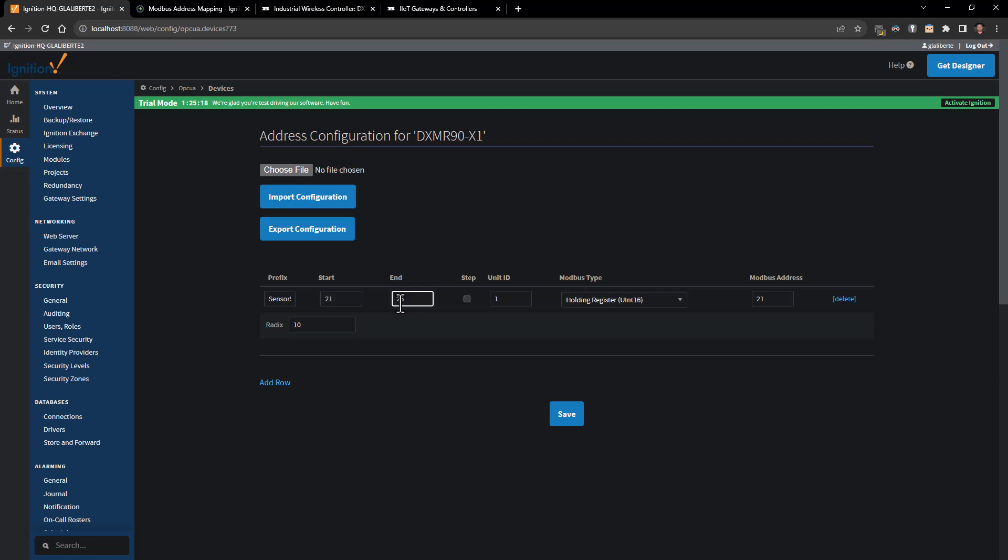I could put in 21 through 25 if I want to collect five registers, and now all the tags are going to be sensor 5 21, sensor 5 22, sensor 5 23, and so on. But at the same time I could just put sensor 5 and I could put a 1 here and I could put a 5. Really what this system is doing is it's taking the difference between the end and the start, and that is determining how many registers it's going to pull starting at number 21.